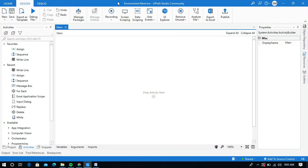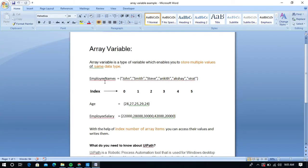Hello everyone. In this video I am going to show you what is the environment.newline property in UiPath. So before going to this, look at this document. Here, what is an array variable: an array variable is a type of variable which enables you to store multiple values of the same data type.